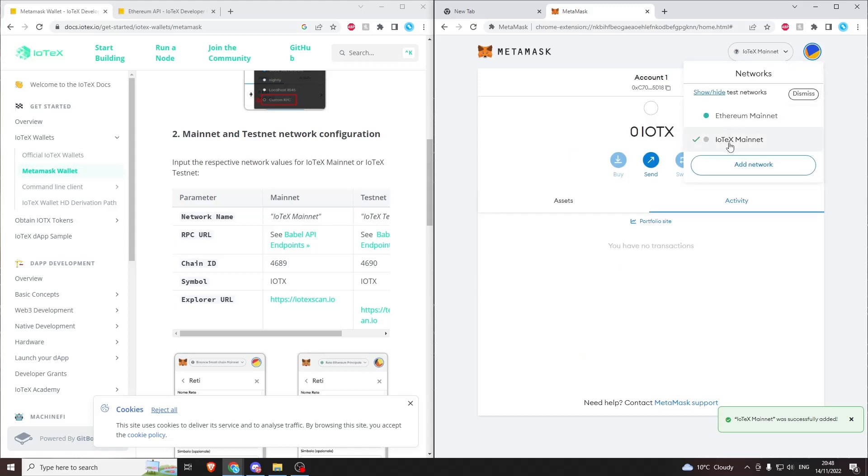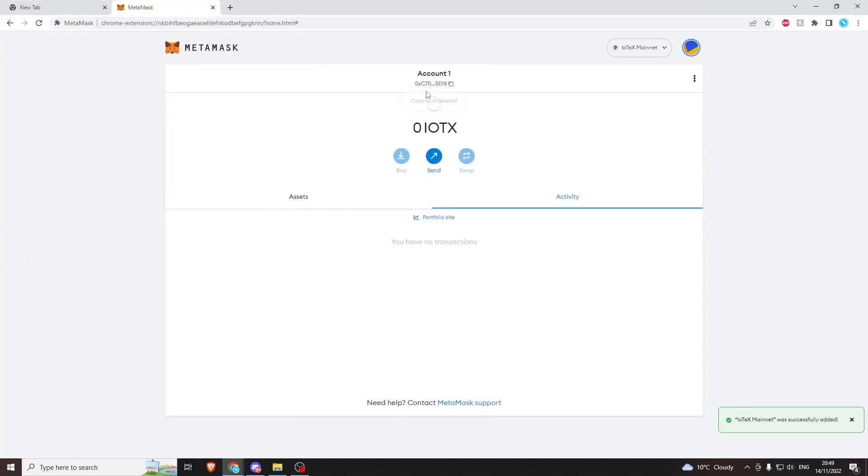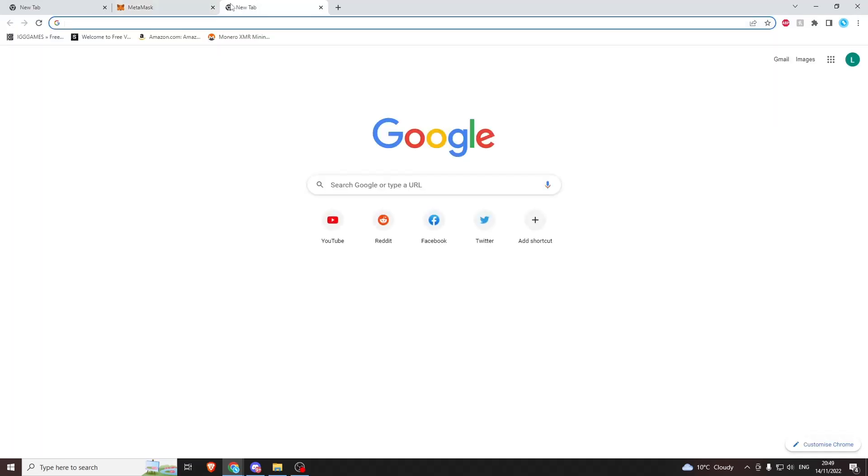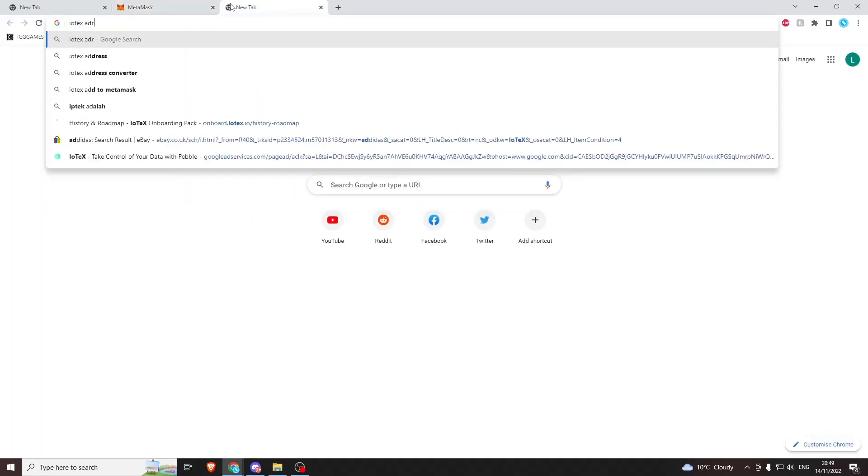Now one extra thing you'll notice here - you get an address starting with 0x. You can click that to copy it to your clipboard. That's an Ethereum address format. If we want to, we can Google IoTeX address converter.